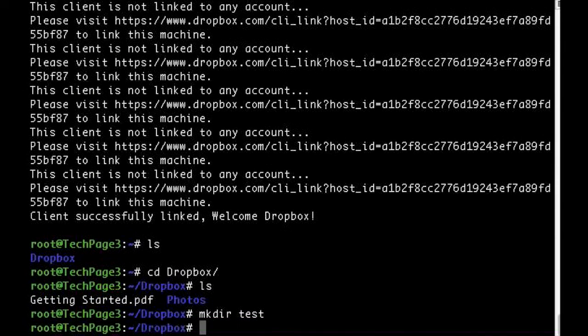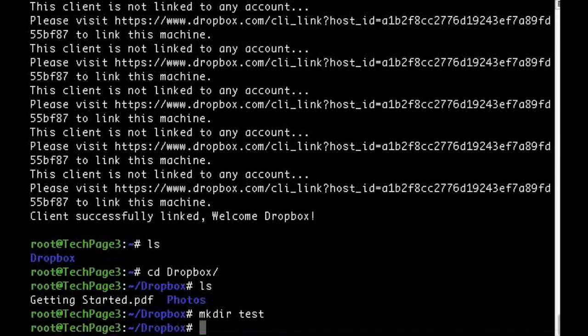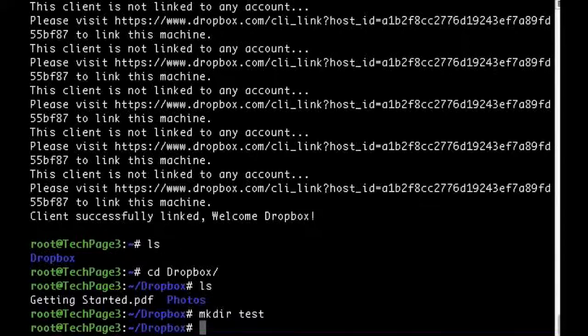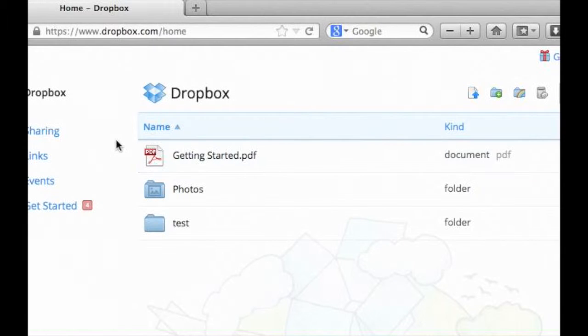To test, we will create a test folder and see if it reflects in your account on dropbox.com.